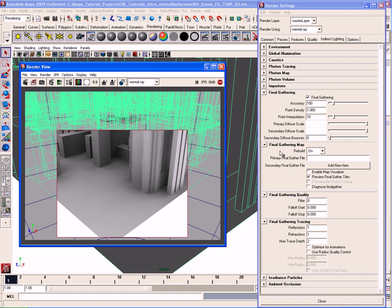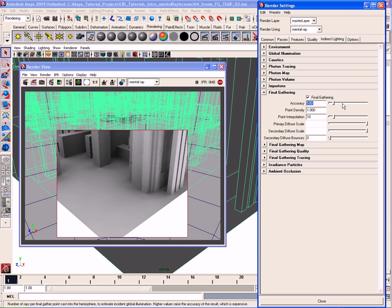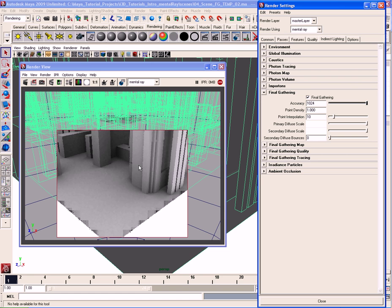Let's start with these final gathering settings. I'll collapse the other areas of the render settings window. Under Final Gathering we can turn it on and off. The accuracy parameter controls the quality. If I max out the slider to 2024, you'll notice a lot more final gathering going on — you can see that refractive blurry effect on the screen just before the render starts.